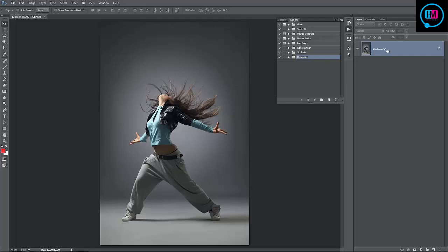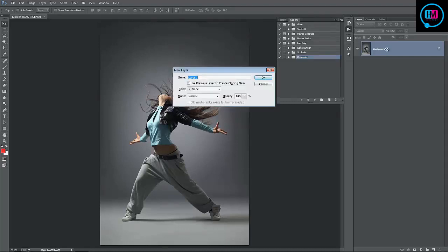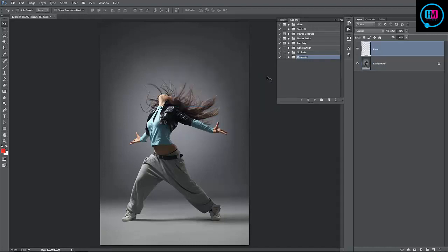So next step is we want to brush the areas that we want to disperse. To do that we need to create a new layer and we need to call it brush, all lowercase. It needs to be spelled exactly like that.